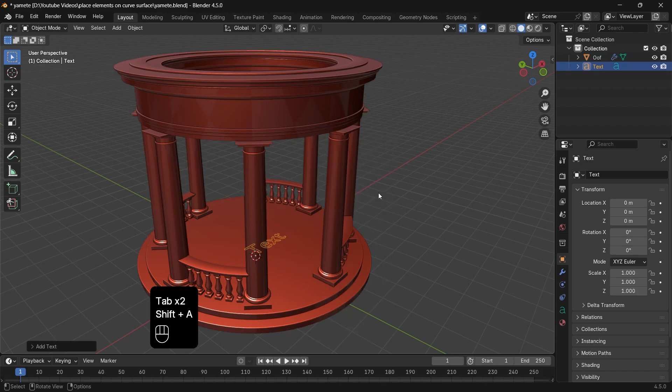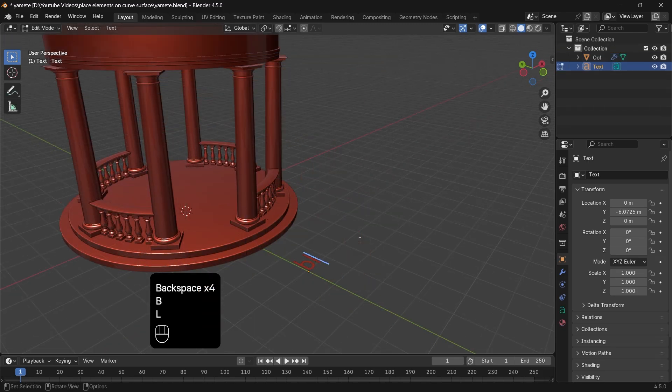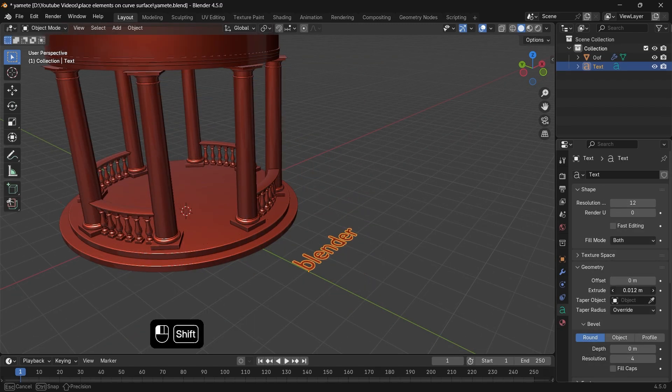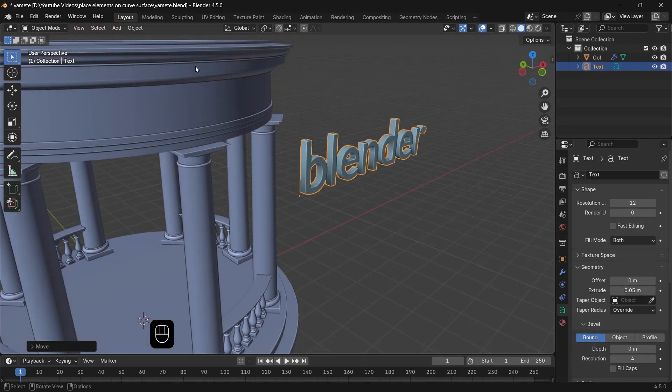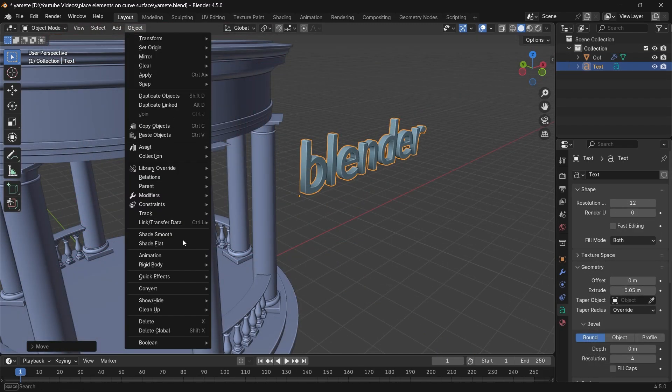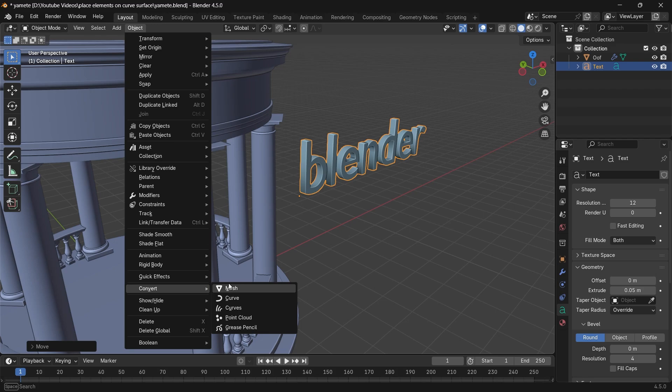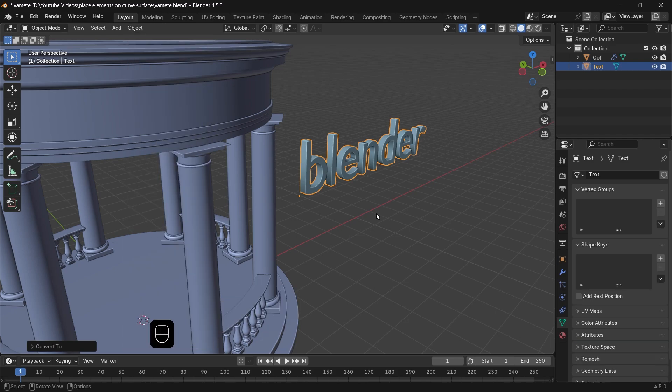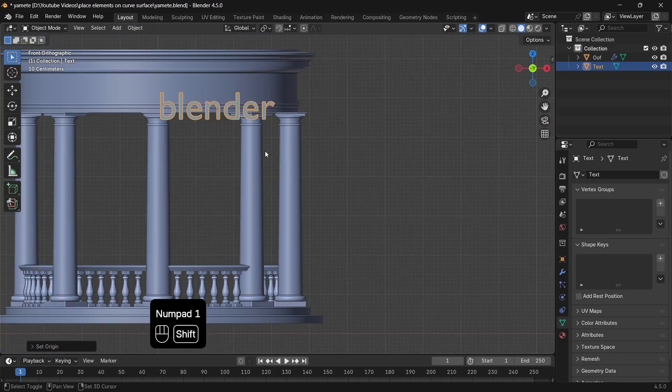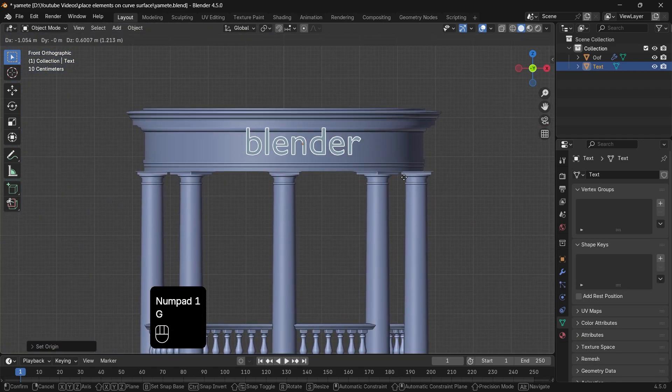So let's go with a text, add it, give it some thickness, and convert it to mesh. Now from the front view, we can place it in front of the needed area.